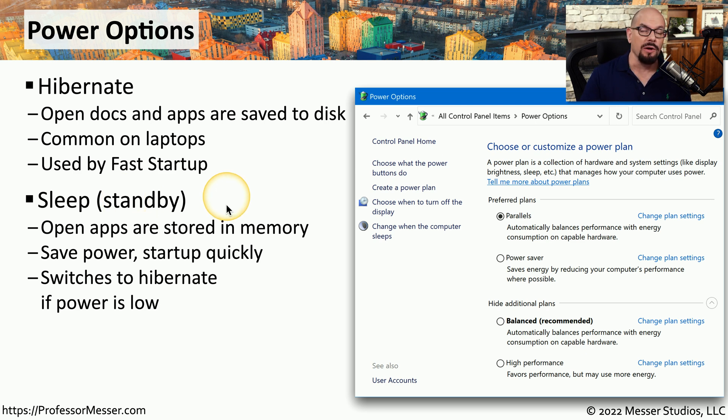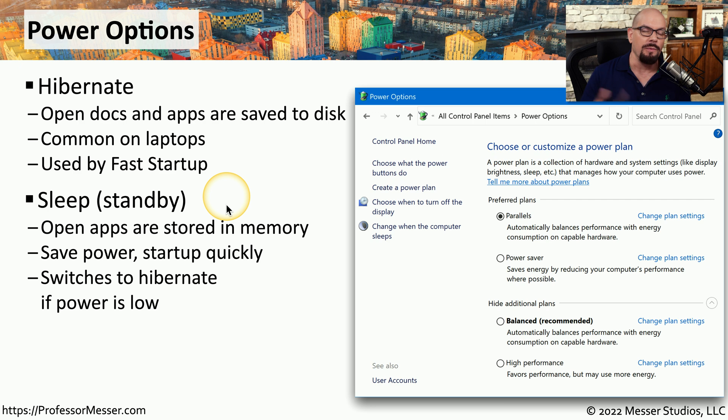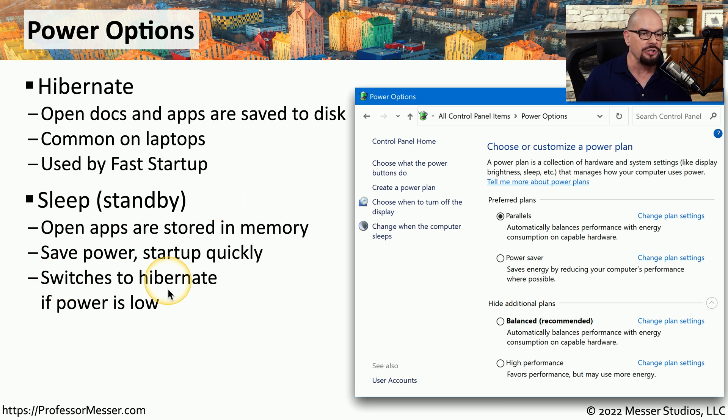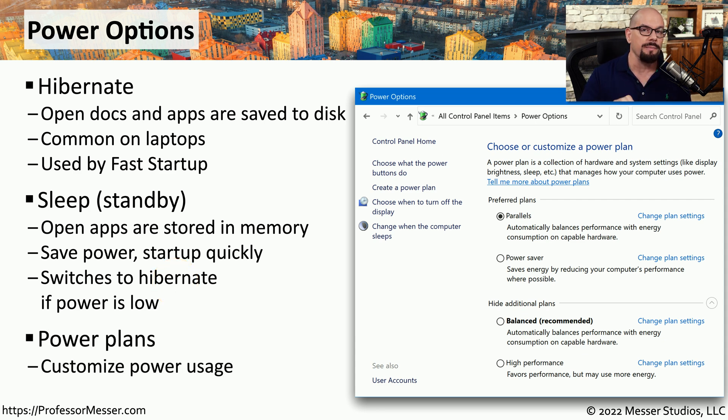Windows also has the option to put your system into a Sleep mode or what it calls a Standby mode. In Sleep mode, Windows keeps all of your apps and open files running in the existing memory and it keeps a small amount of power going to maintain that memory. If you begin running out of power, especially on a battery-based system, Windows will switch that to a Hibernate mode so that everything is stored on your storage drive.